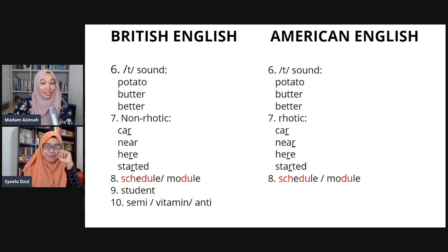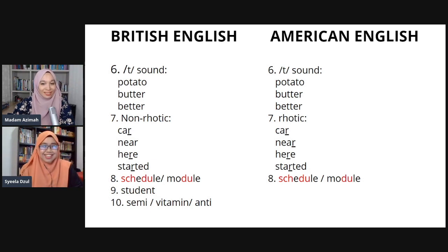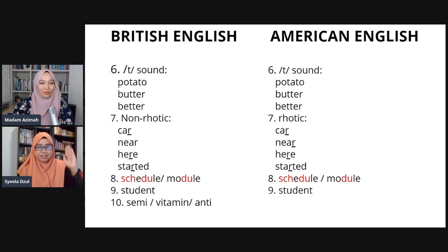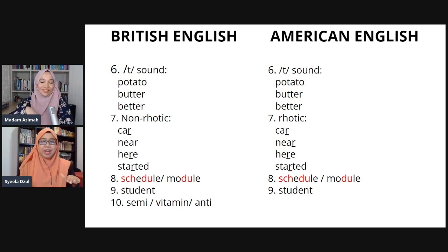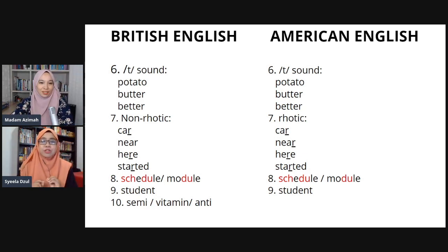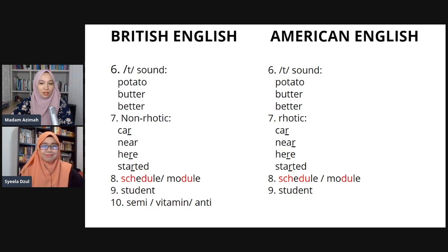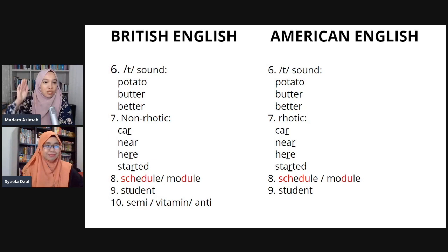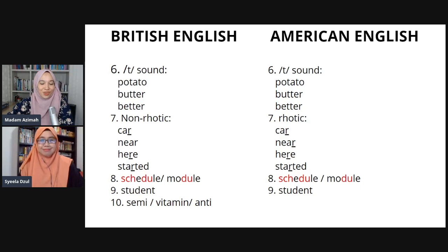Number nine is my favourite word because I meet students all the time — the word 'student'. Americans say 'student' — there's no gliding sound, it's flat, just like how it's spelled: student. The British way is 'student' — there's a gliding sound there.